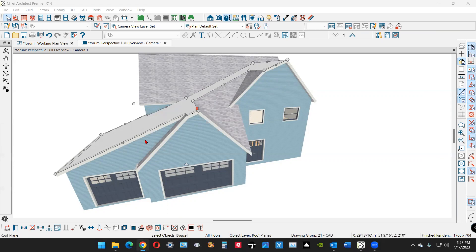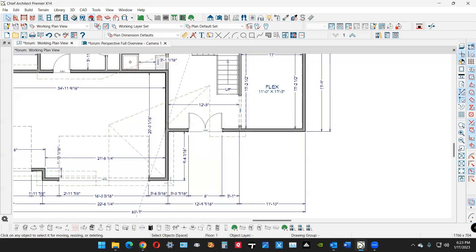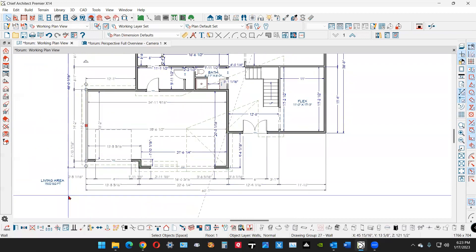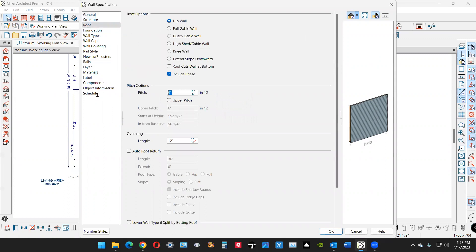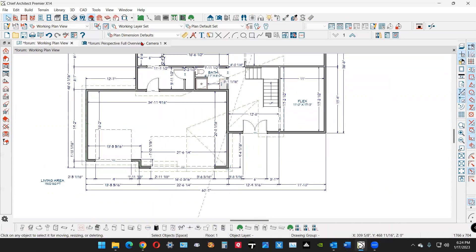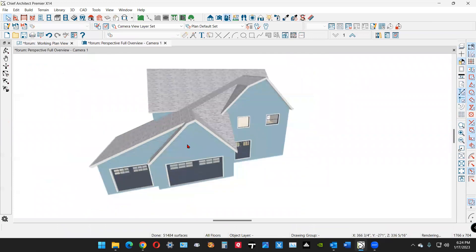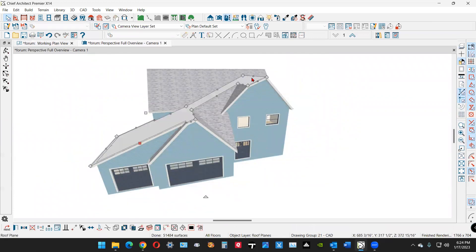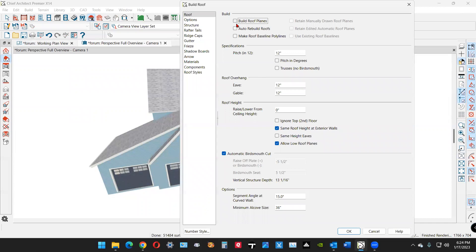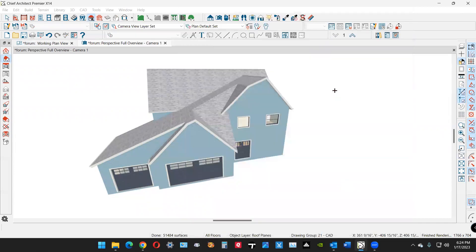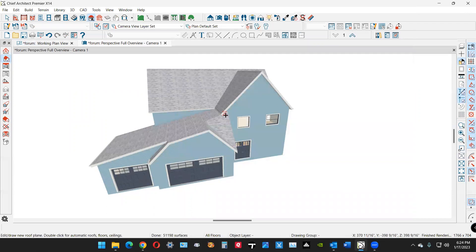I think I made it a little too steep, so I'm going back to plan view, opening that wall, going to the roof tab, and changing the pitch from five to three. Then I'll rebuild the roofs with the new settings. I don't want it going all the way up to here — that's not right. Build roofs again with the new commands.